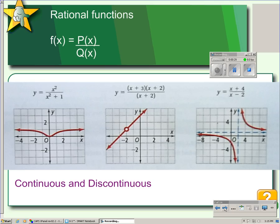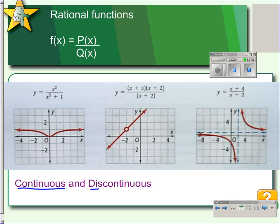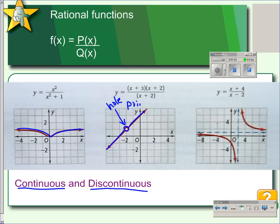If you graph these various rational functions, you can get many shapes — we just have three examples here. Any graph of a rational function can be described as continuous or discontinuous. This first graph is continuous because it has no breaks in it; it goes from left to right, from negative infinity to positive infinity. This second graph is discontinuous because it has this hole in it — we describe that as a hole, or a point of discontinuity.